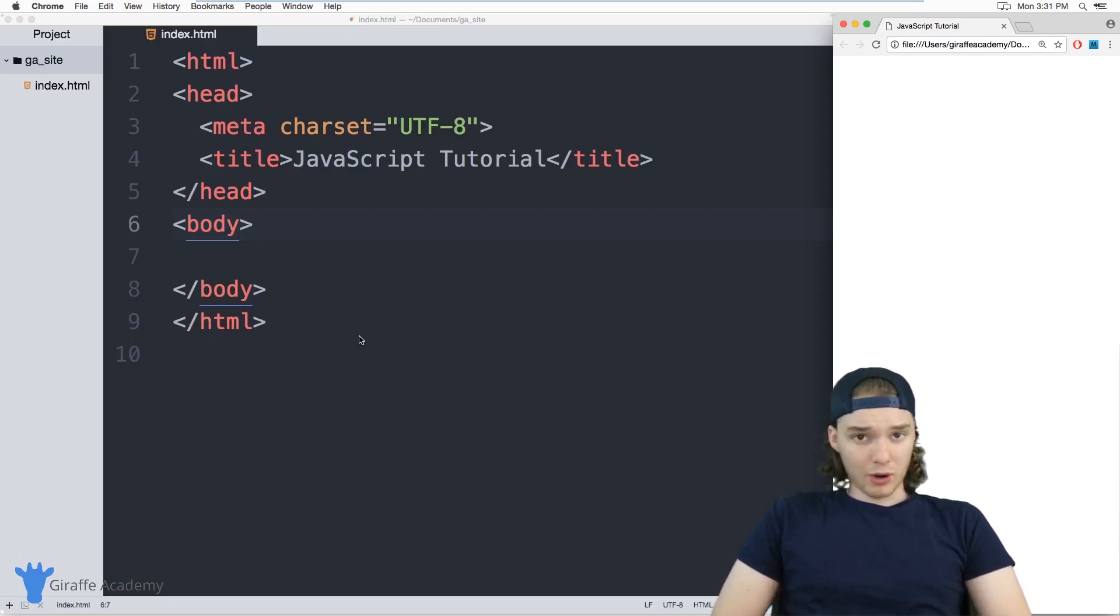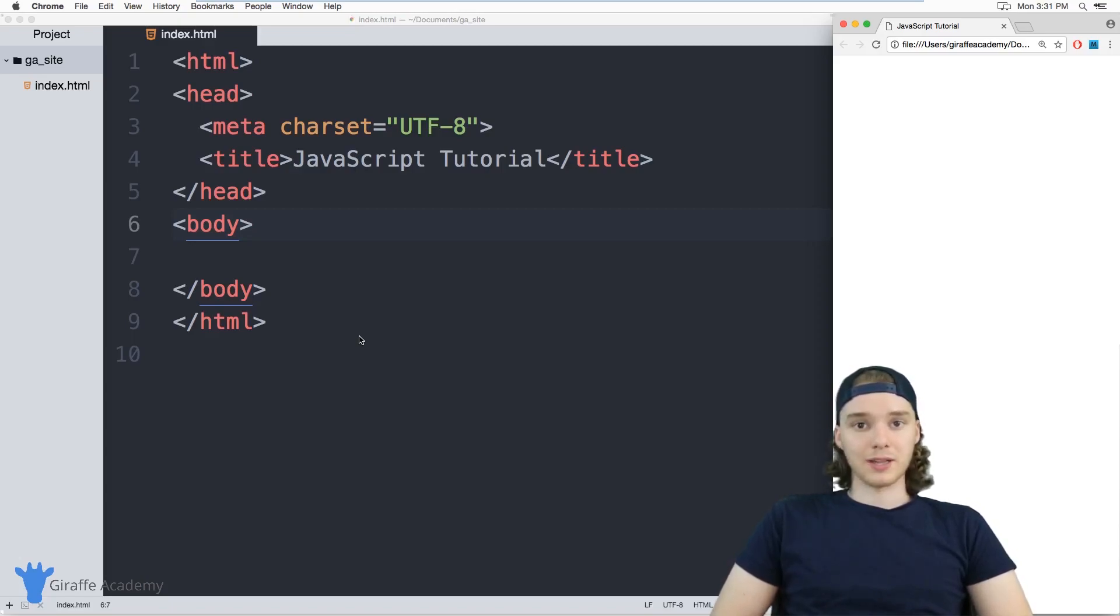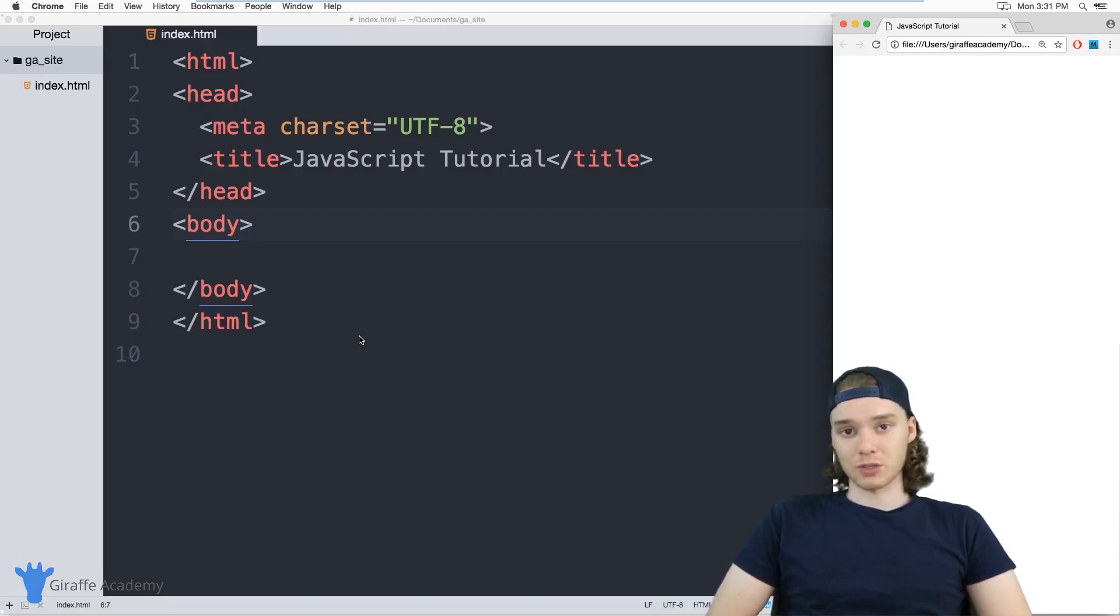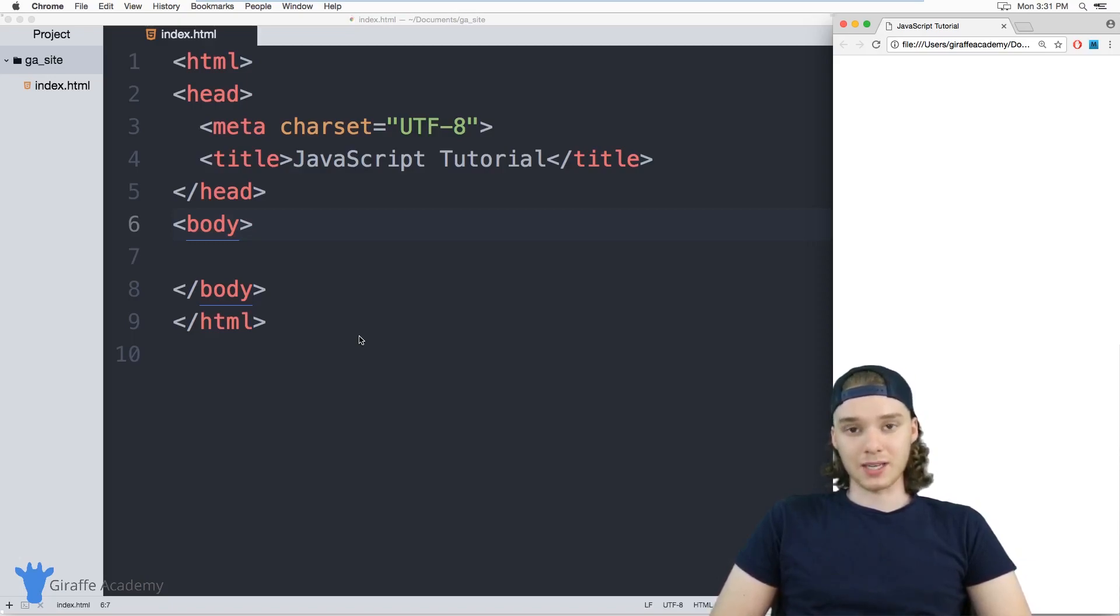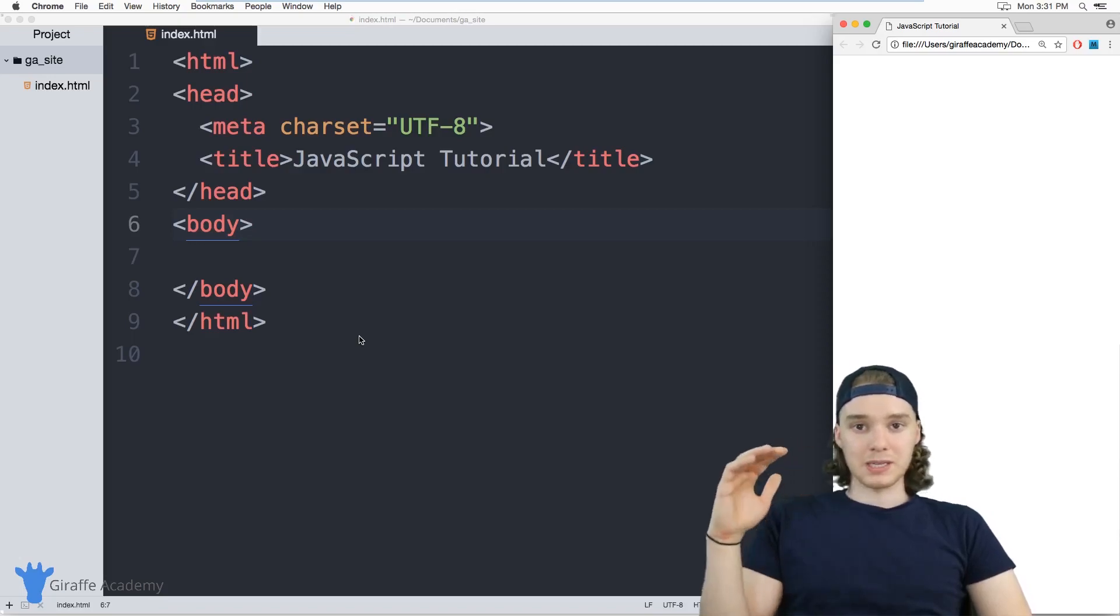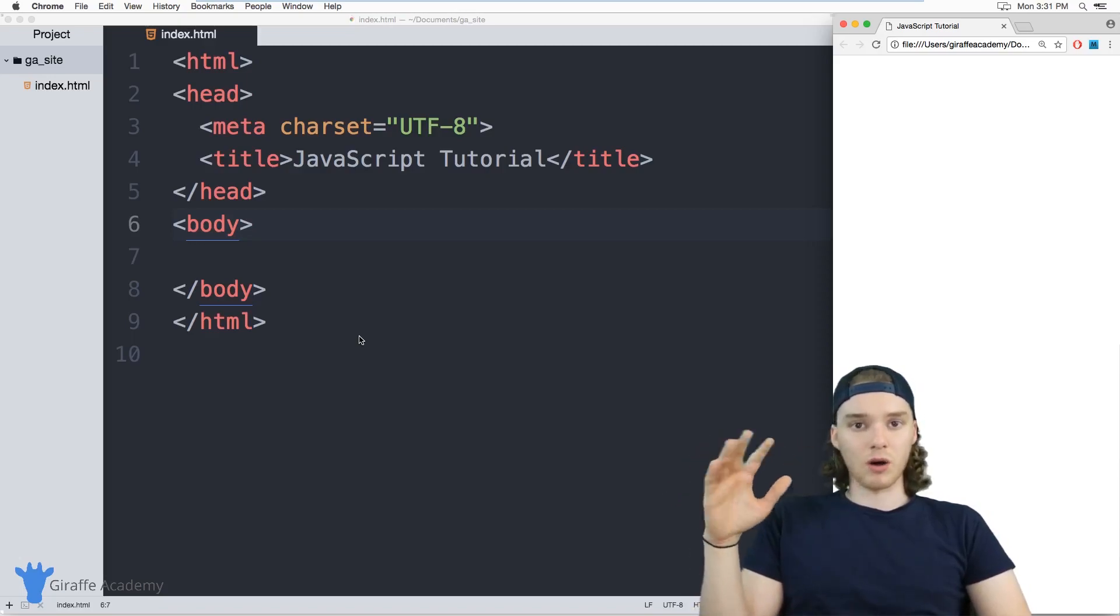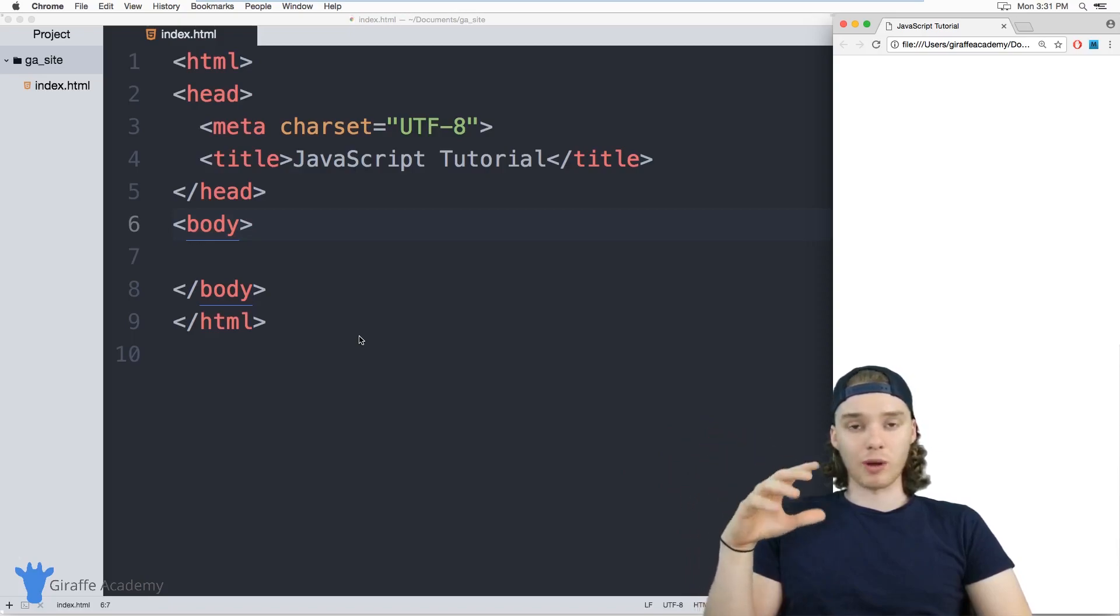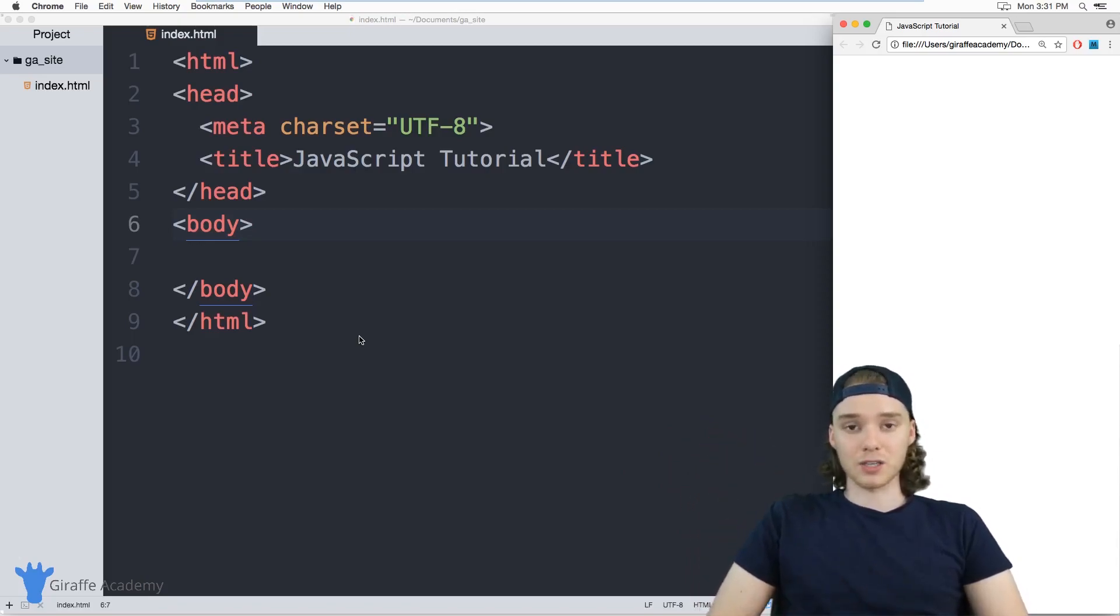JavaScript is a programming language that was designed to be used on the web. So generally on the web, you're using a language called HTML and you can also use another language called CSS. And those two languages are really good at helping you to display your content. But you can use a language like JavaScript to increase the power of your website. So JavaScript can do all sorts of cool things that will make your websites more powerful, and you can use JavaScript to add in some awesome features to your website.